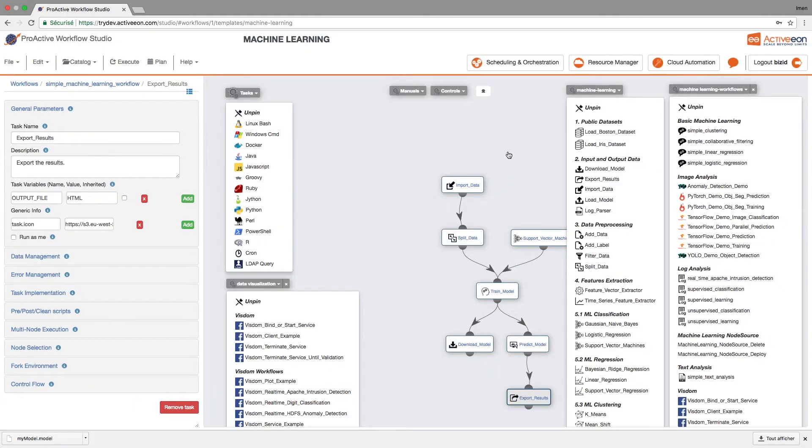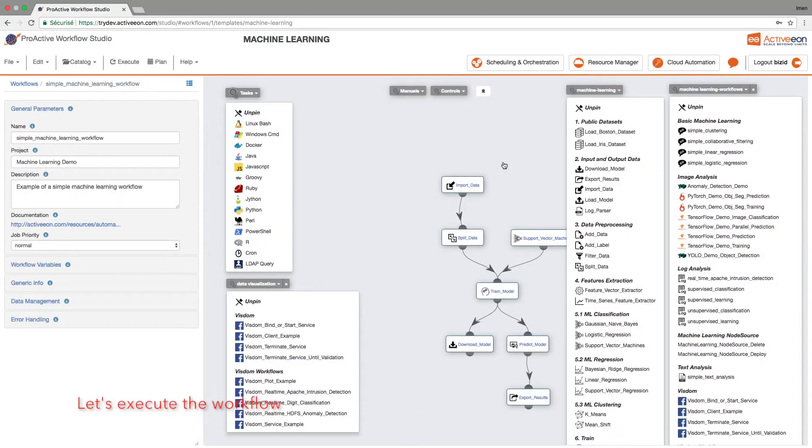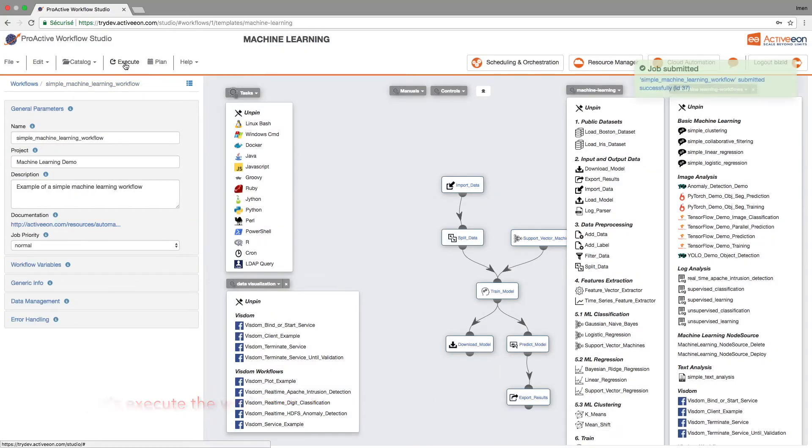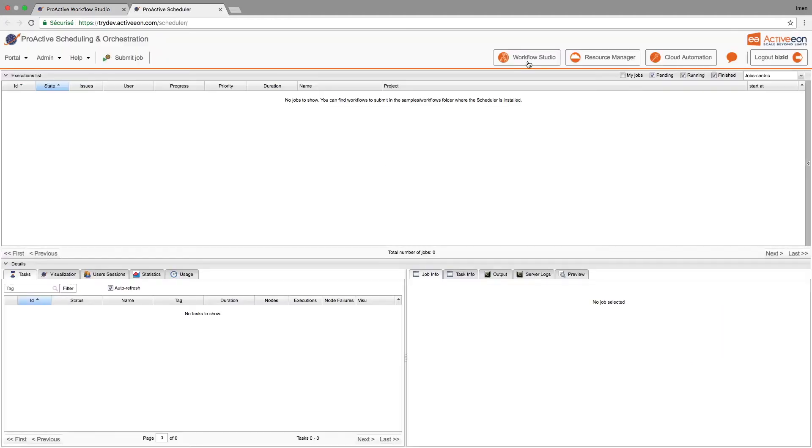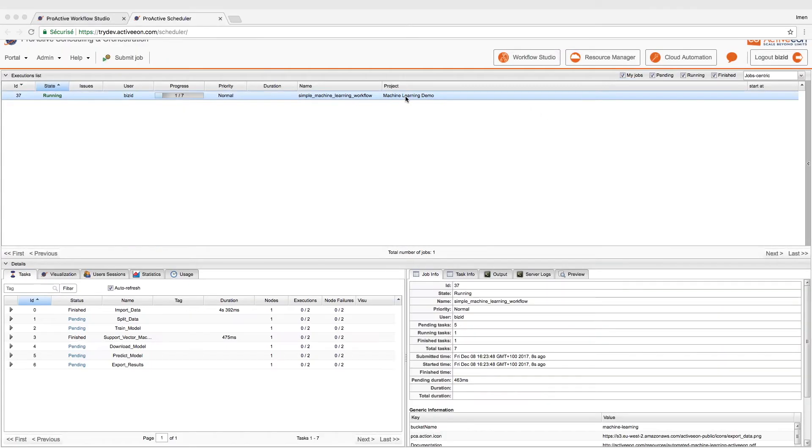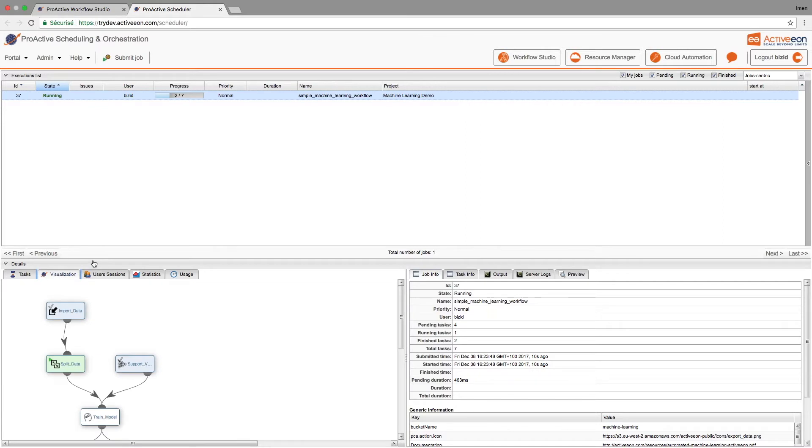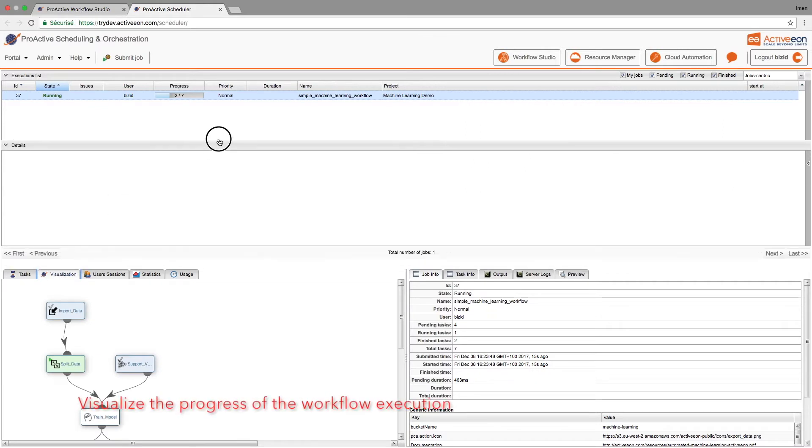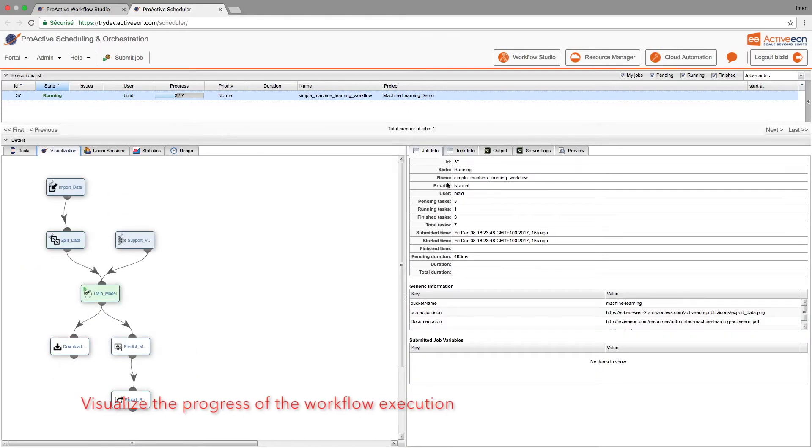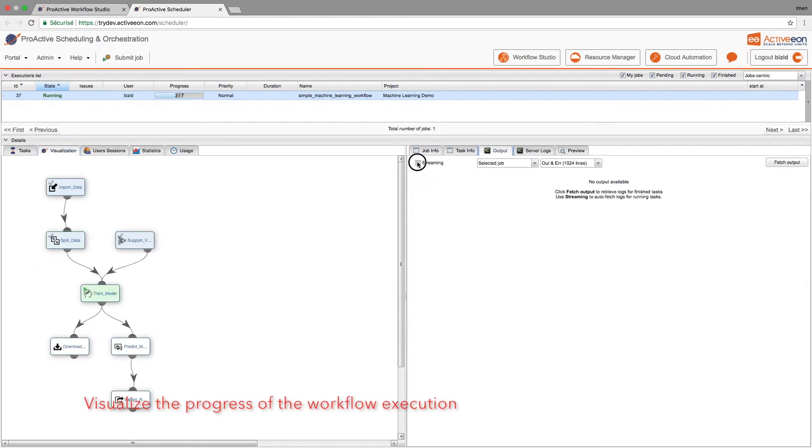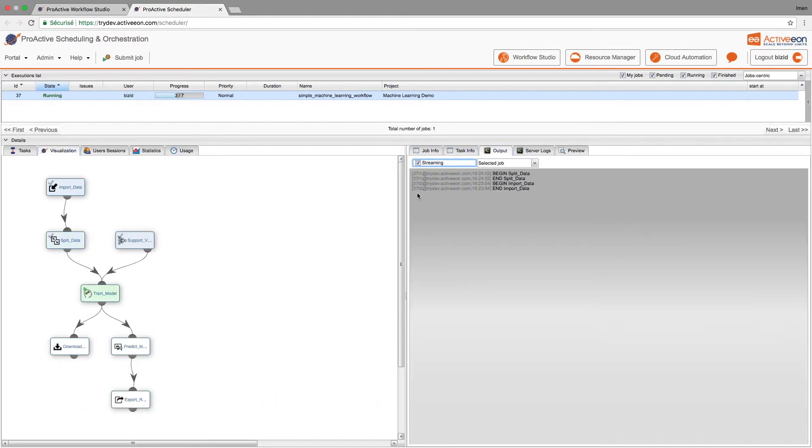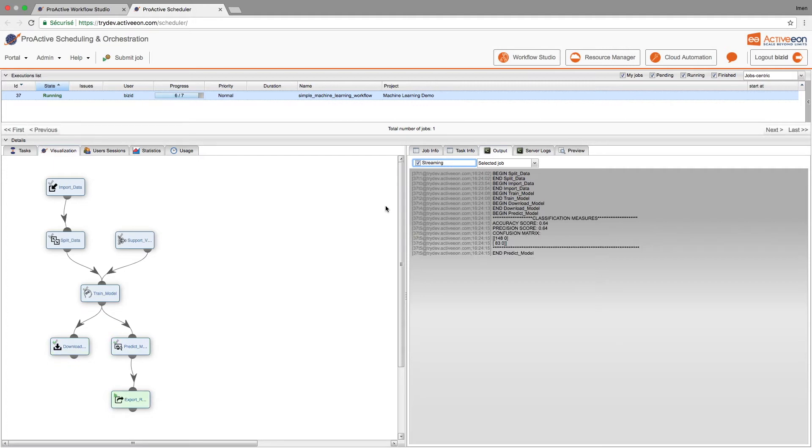We can now execute the workflow and visualize what happened. Let's go to the scheduler to monitor execution.